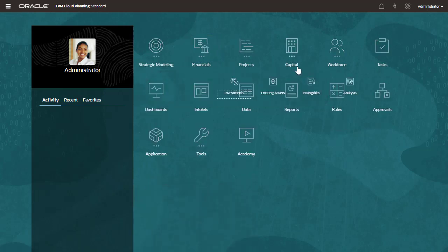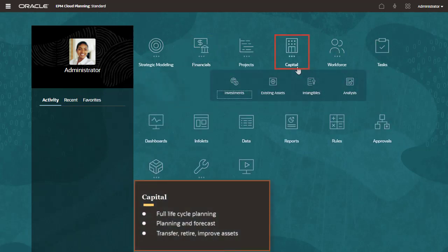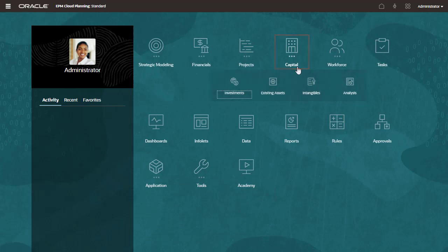Use Capital for full lifecycle planning for your capital assets. Plan and forecast asset purchases and related expenses, and transfer, retire, and improve assets. Capital planning seamlessly integrates with the Financials process.